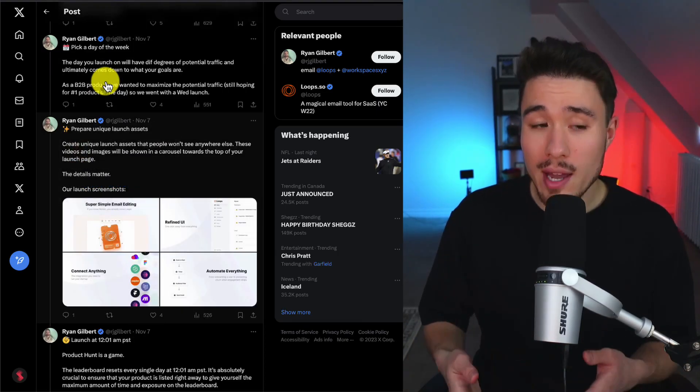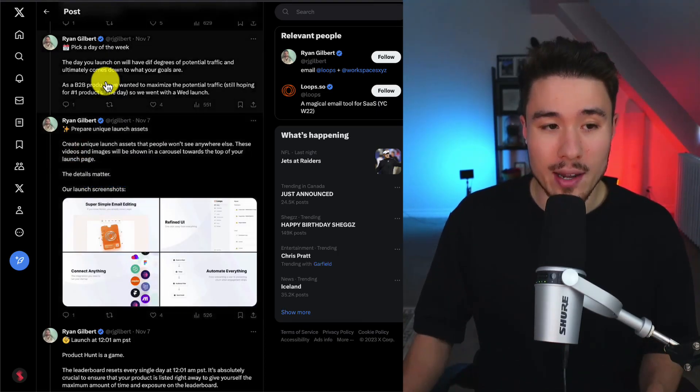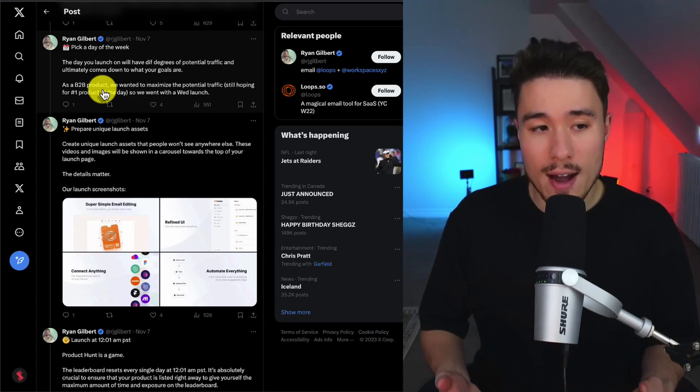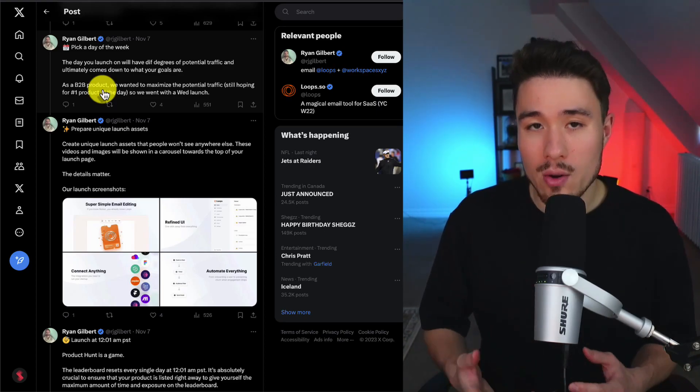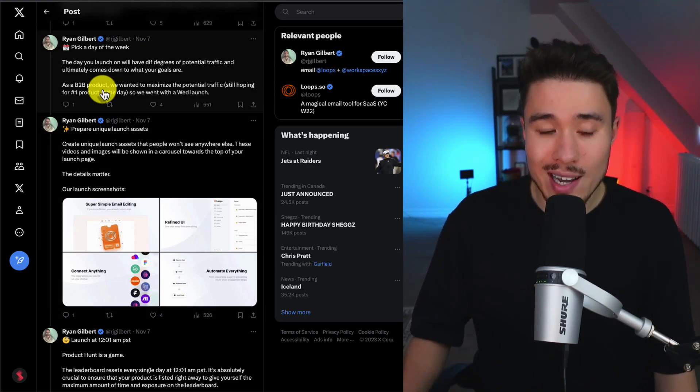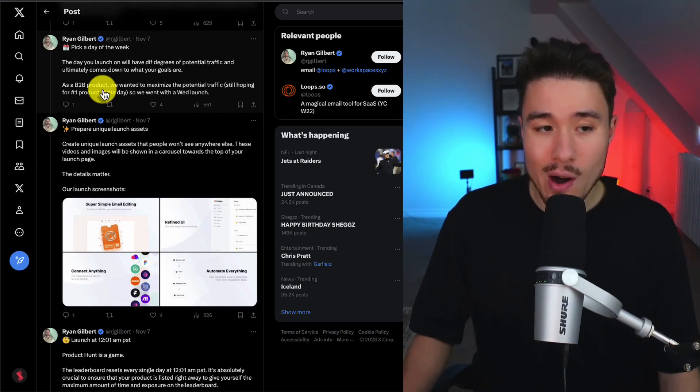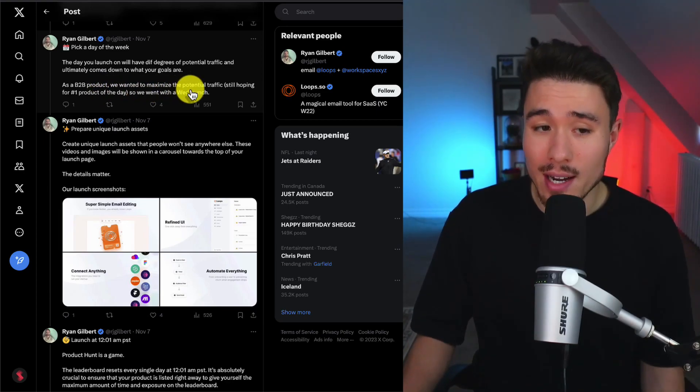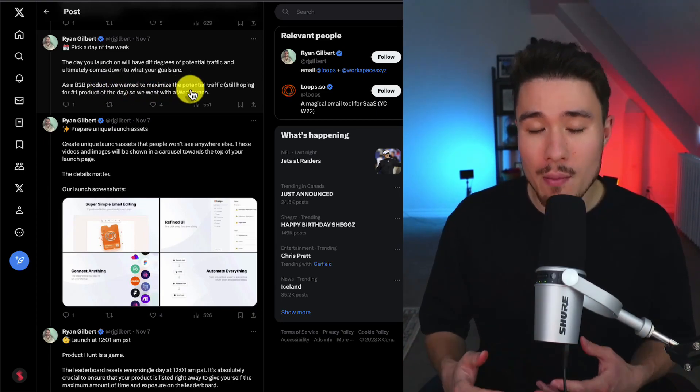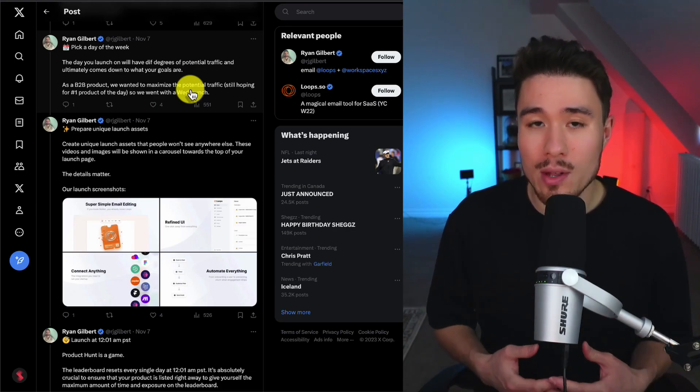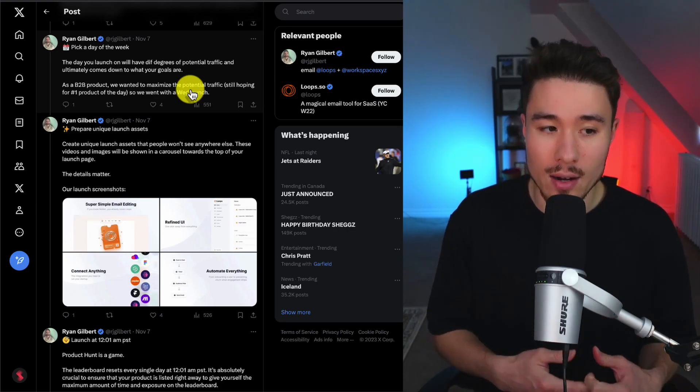The third thing is to pick a day of the week, and it's going to depend on the potential traffic and what your goals are for your launch. As a B2B product, they wanted to maximize the potential traffic, still hoping for the number one product of the day, so they went with a Wednesday launch.